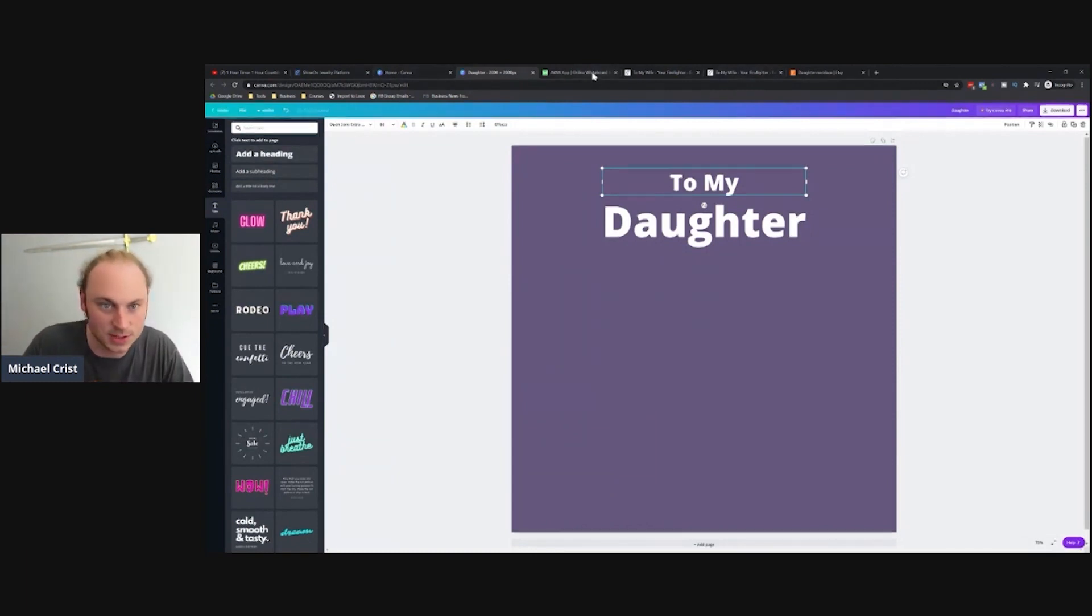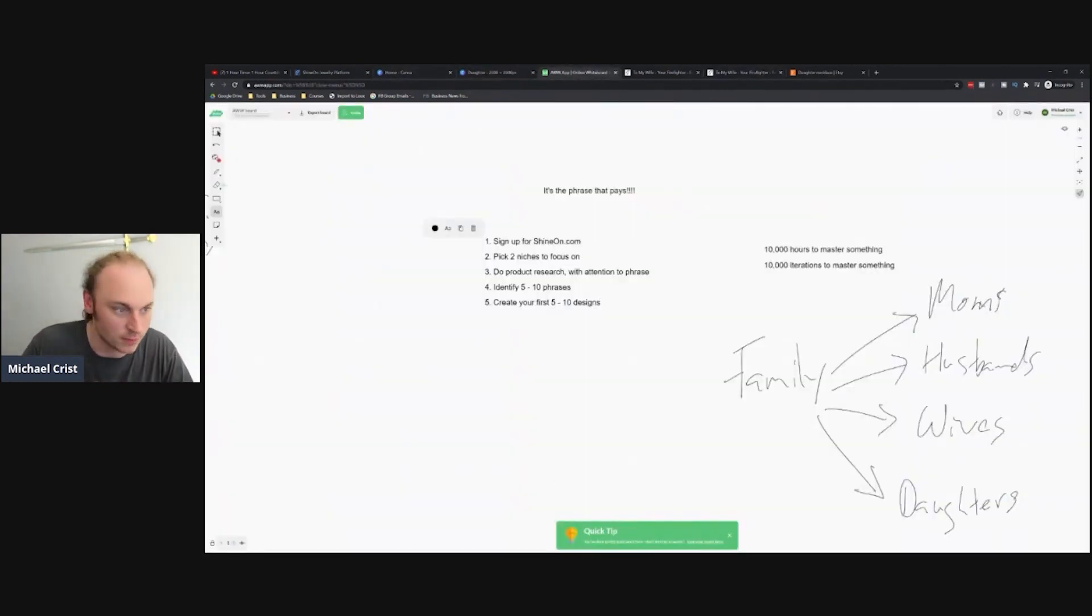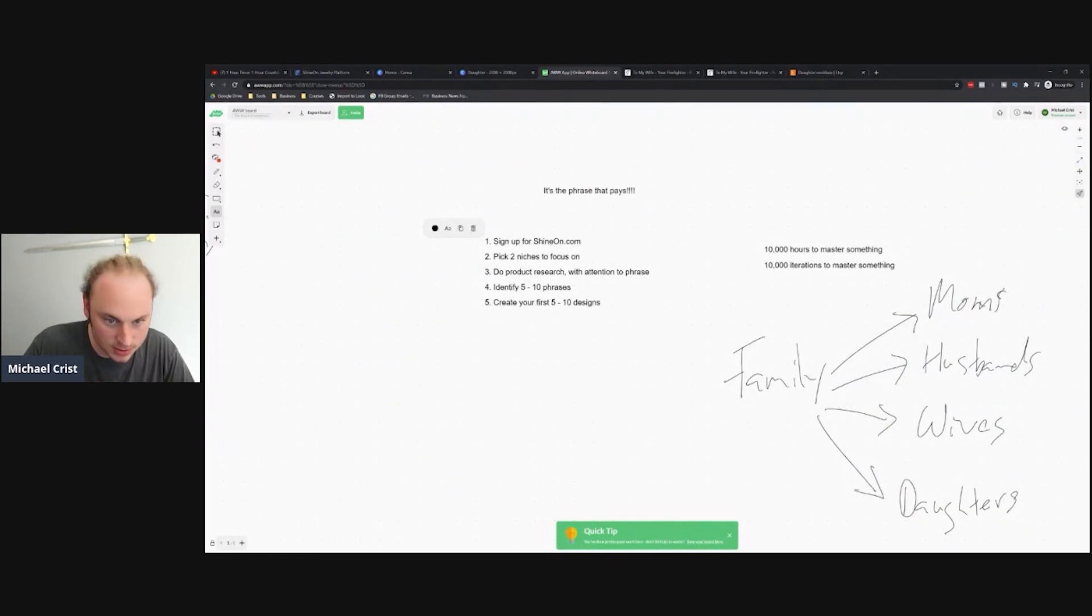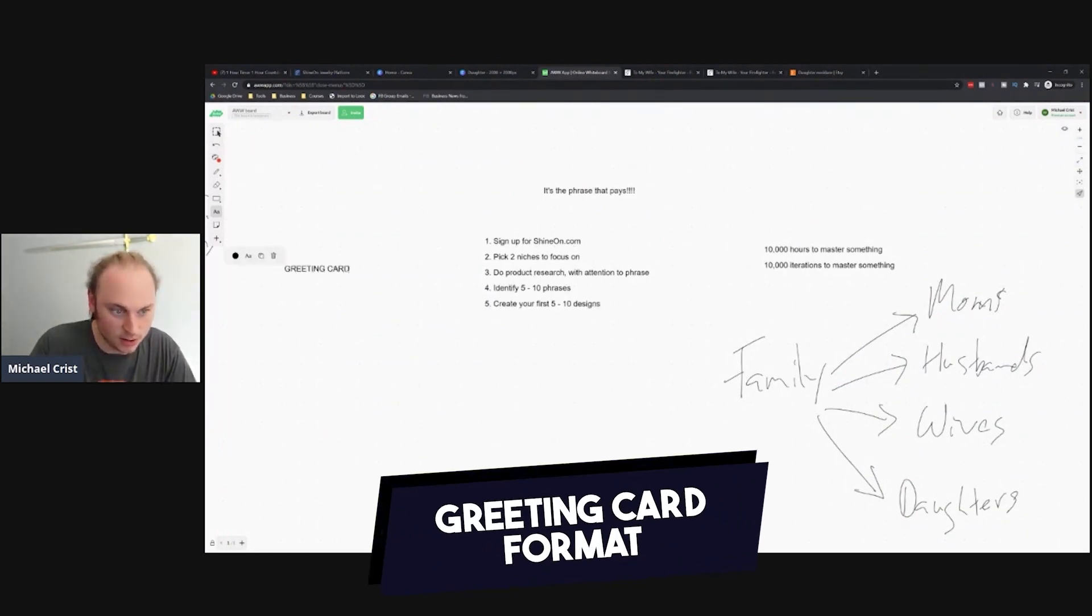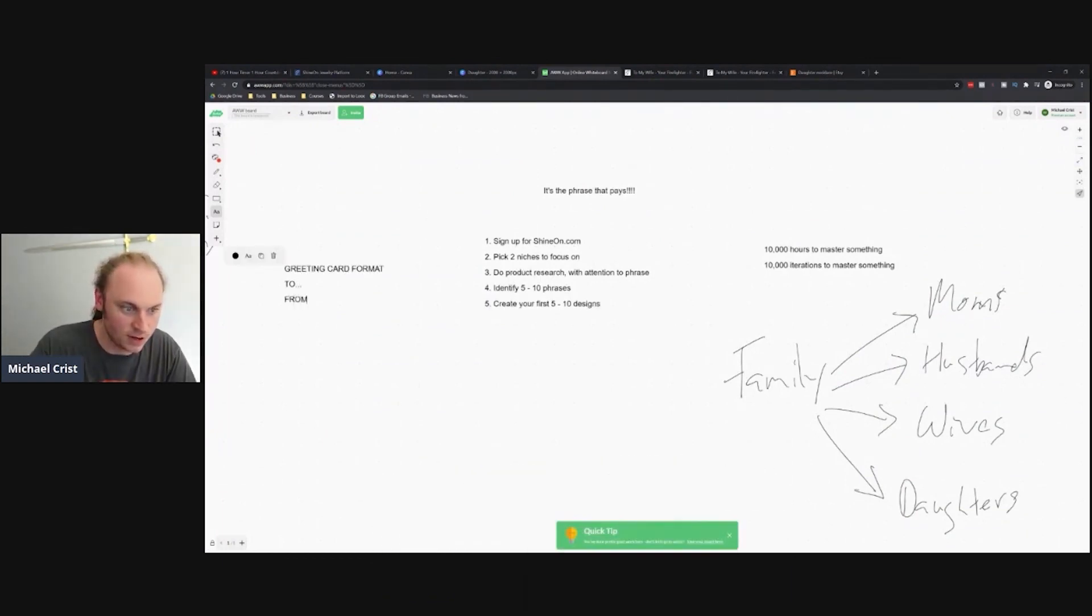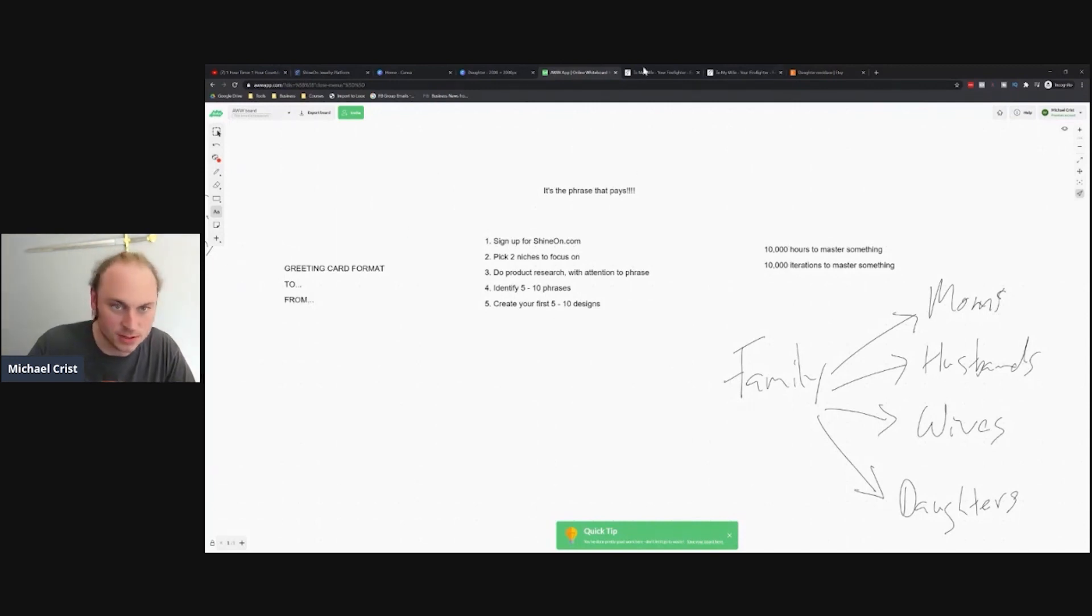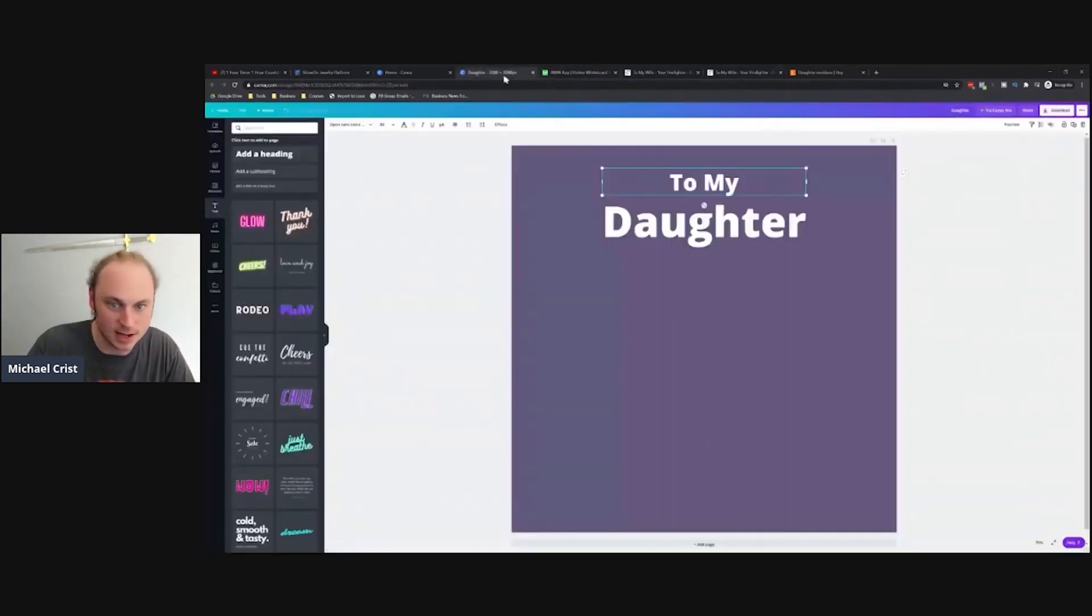When you're doing your phrases, one thing I guess I forgot to mention here, let me jump back over to my board, is you always want to make sure you're using the greeting card format. So you want it to be 'to' and then 'from' on the phrases. And if you'll notice, that's kind of what I'm starting to build here in Canva.